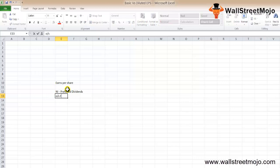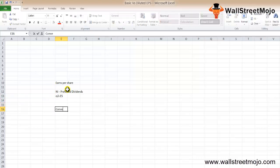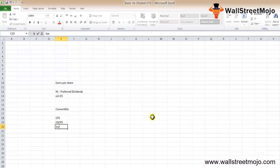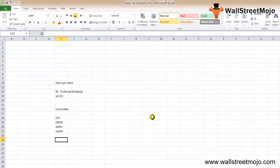— by the total number of outstanding equity shares to calculate EPS. Diluted EPS, on the other hand, takes convertible securities into consideration. These include convertible preference shares (CPS), employee stock options (ESOPs), and debt and equity portions.